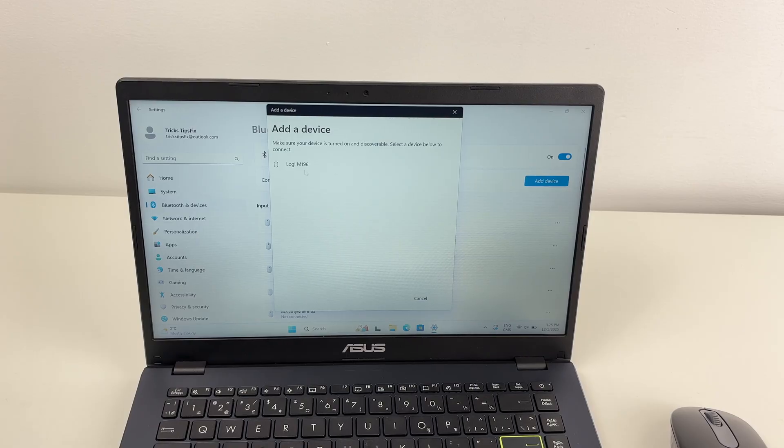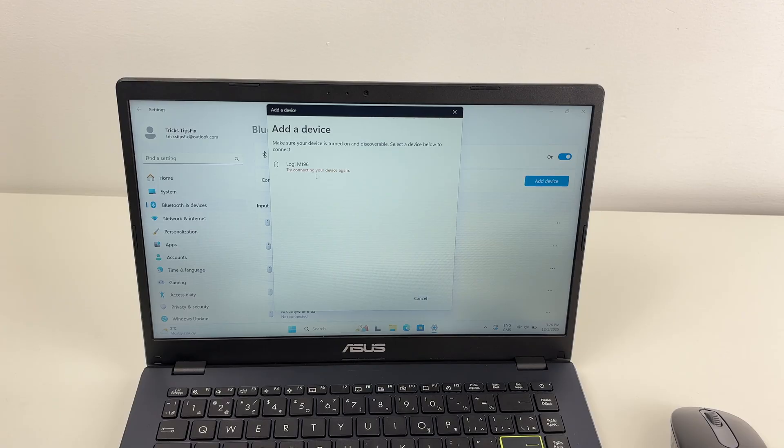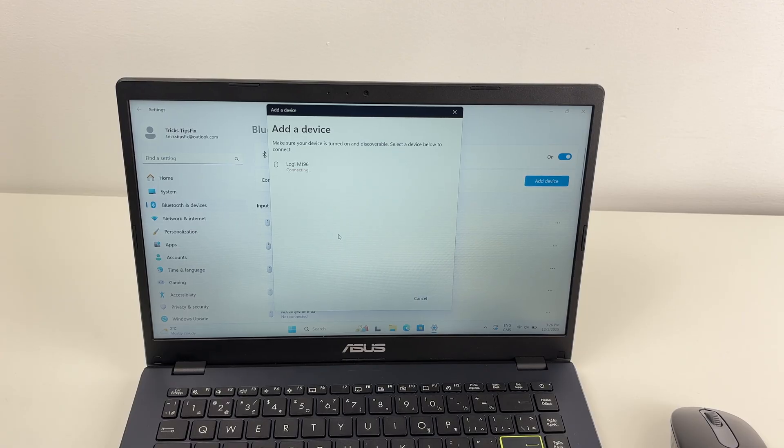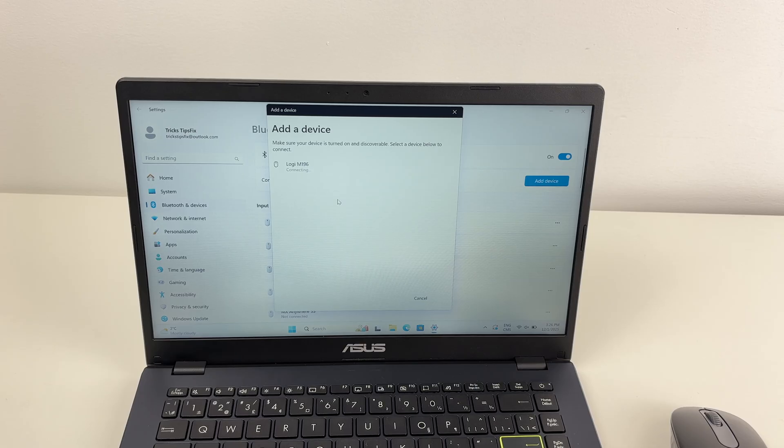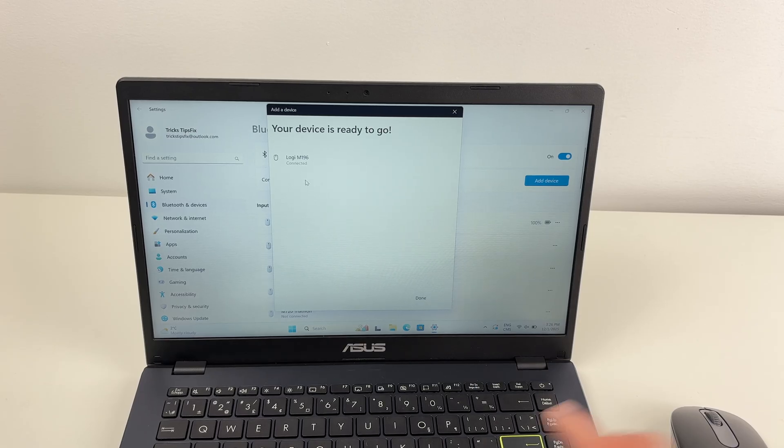Select Logitech M196. If you see 'try connecting your device again,' simply click on it once. Usually it works the second time. Connected.